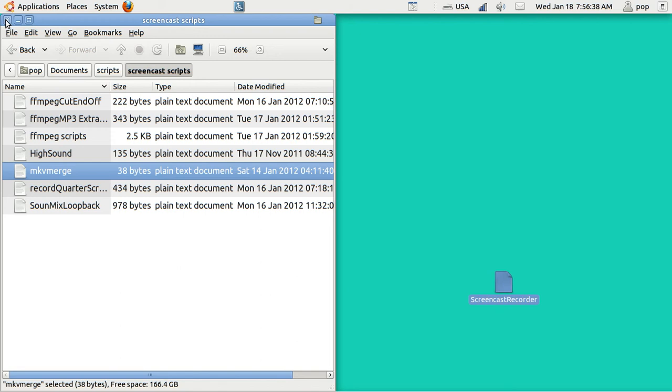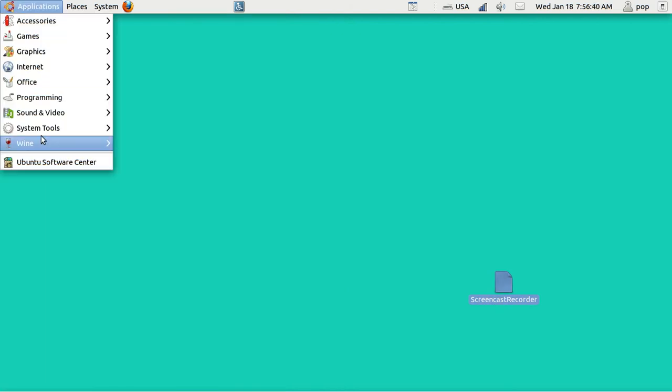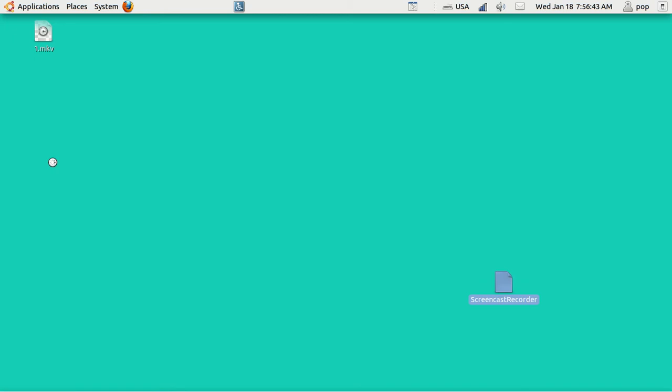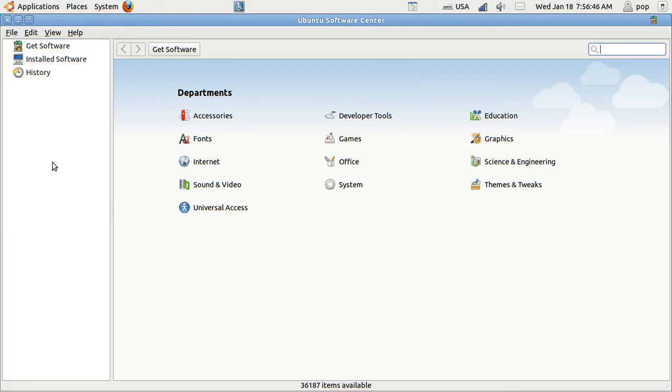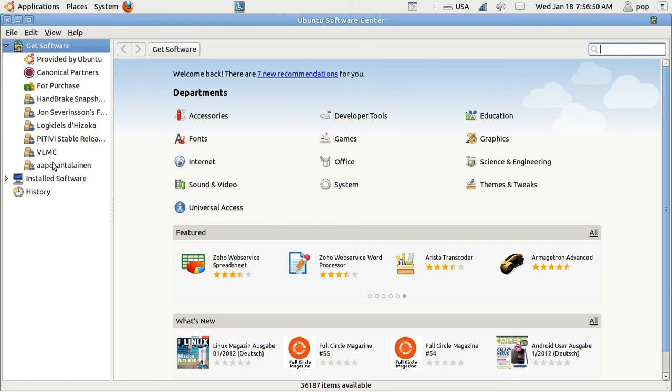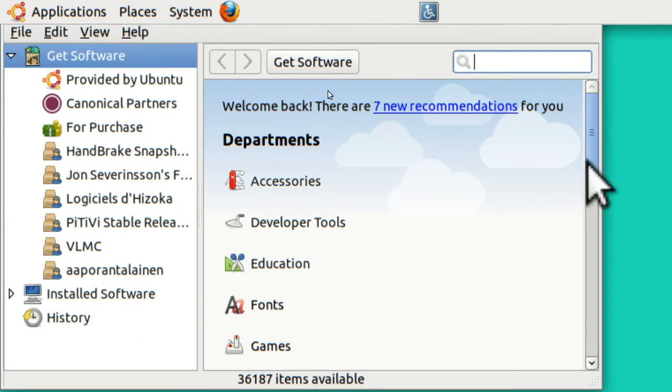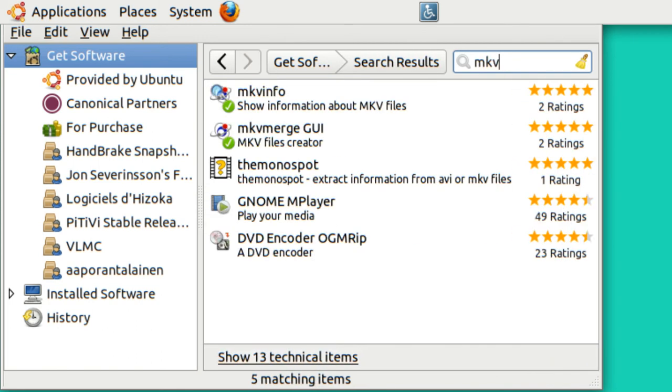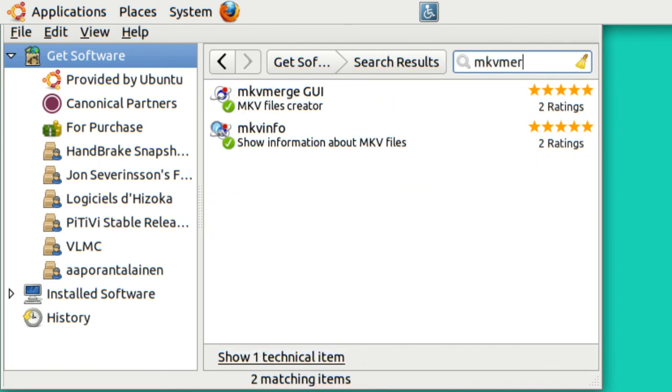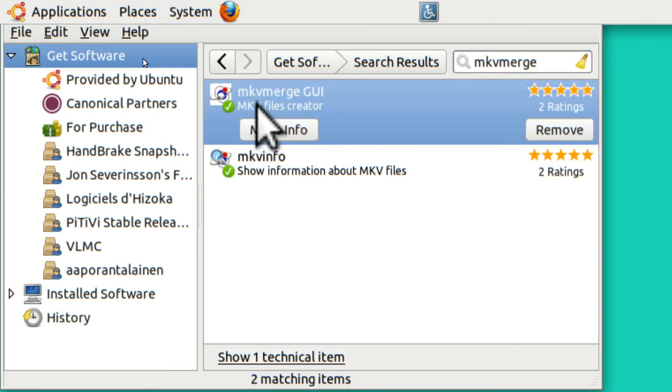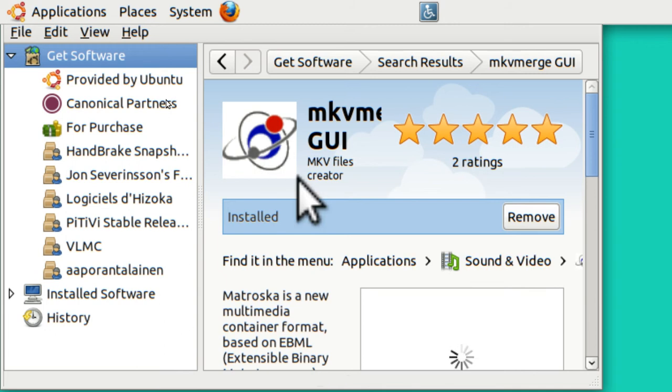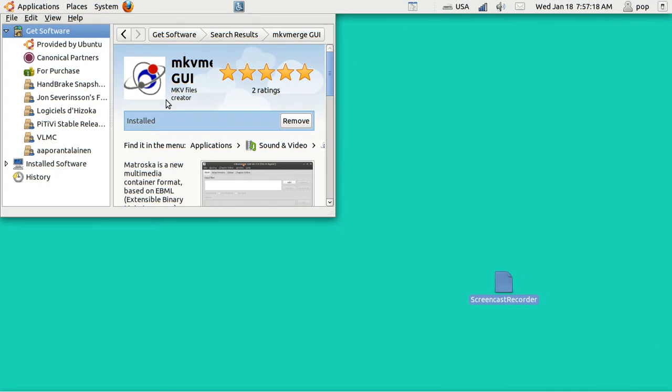The first thing you want to do is go to the Ubuntu Software Center and open it up and type in MKV-Merge. Let me make this smaller here so that you can see it. I'm going to zoom in on it. I just type in MKV-Merge and you can see from the green check mark that I already have it loaded. And when I tap it, it says more information.